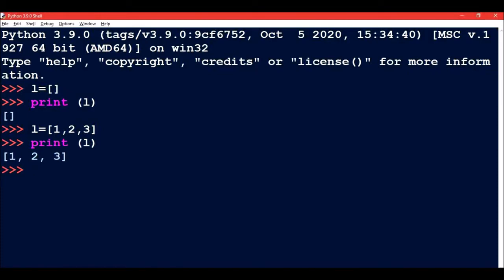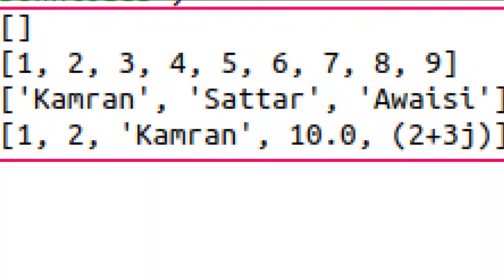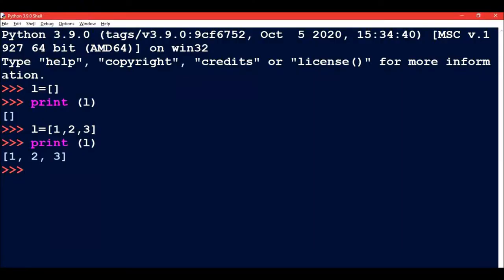L is a list containing three elements: 1, 2, 3, enclosed in square brackets. Lists can contain only numbers, only strings, or both strings and numbers.